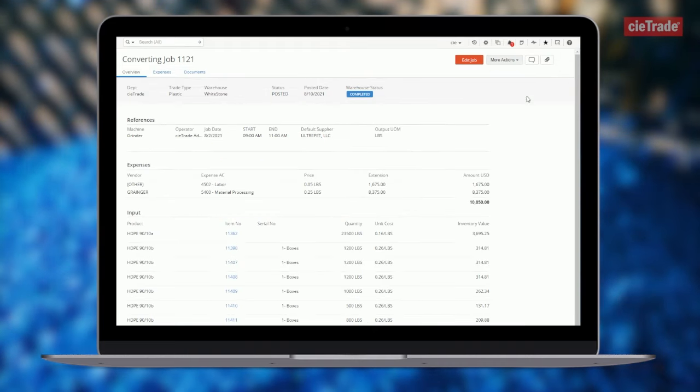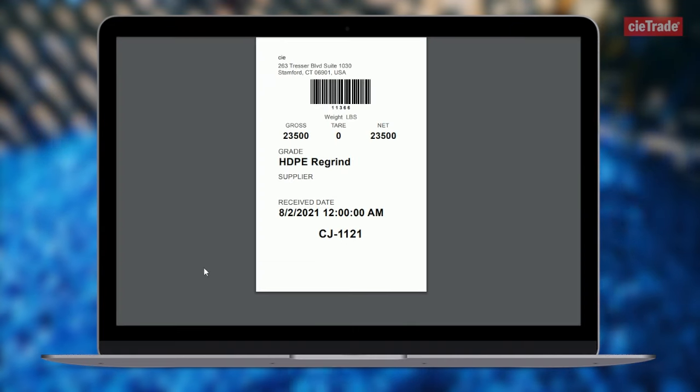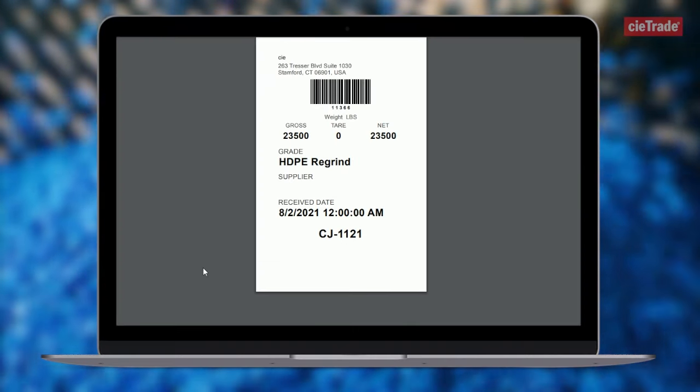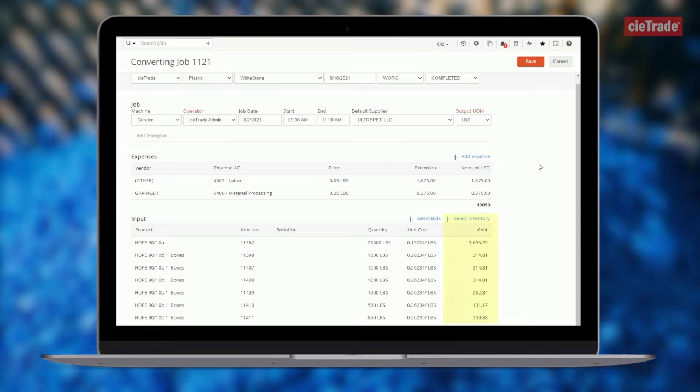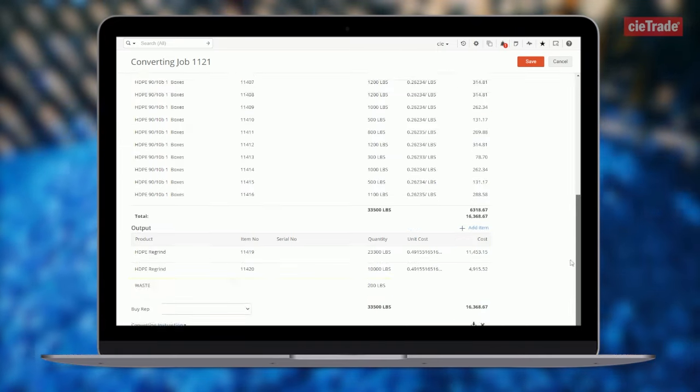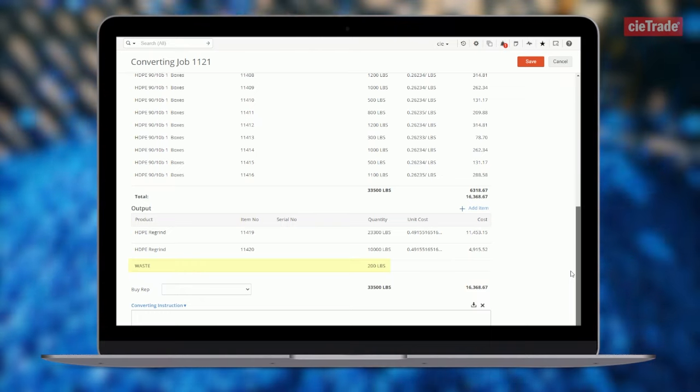Each newly created item can be instantly barcoded with a label that is created instantly from ctrade. Once again, the inventory value is increased by capitalizing production costs and yield loss into the material output.